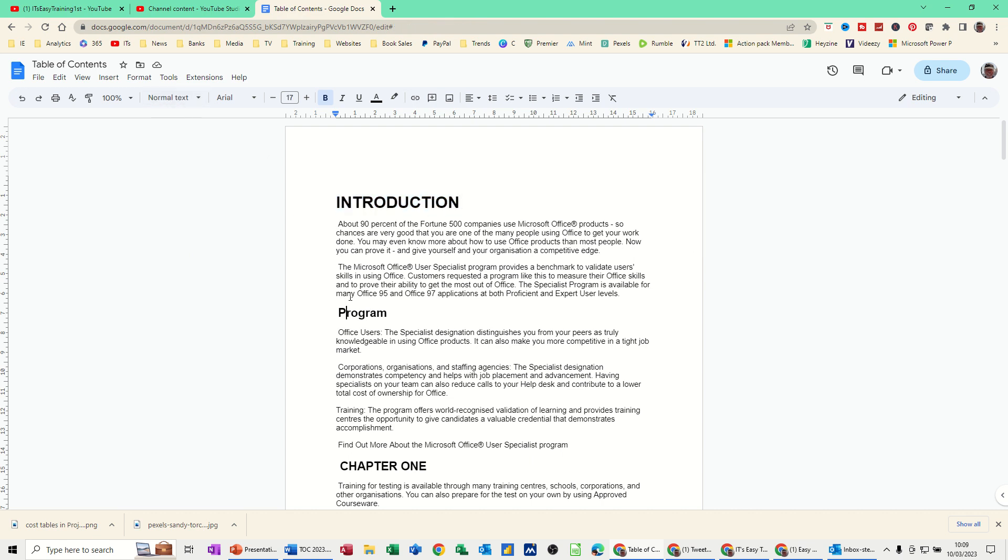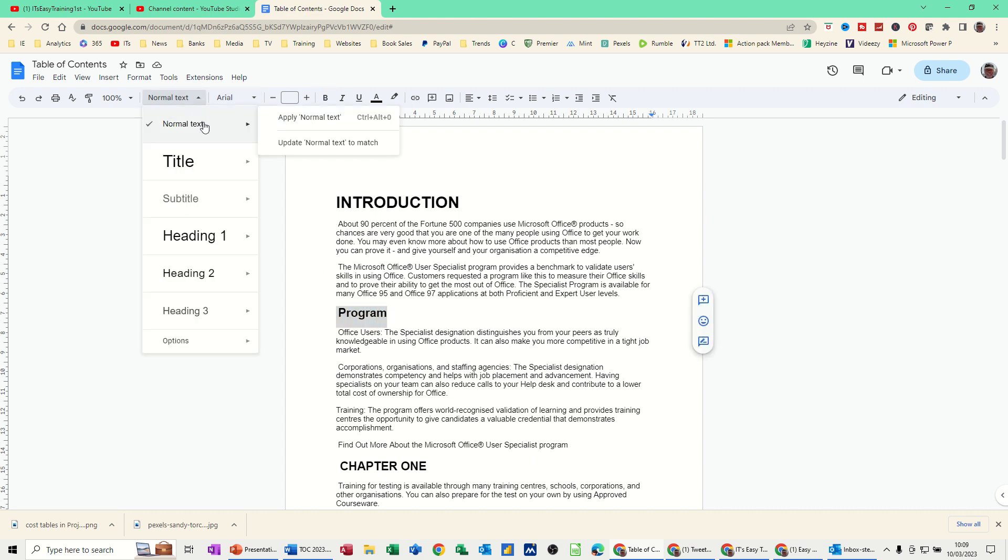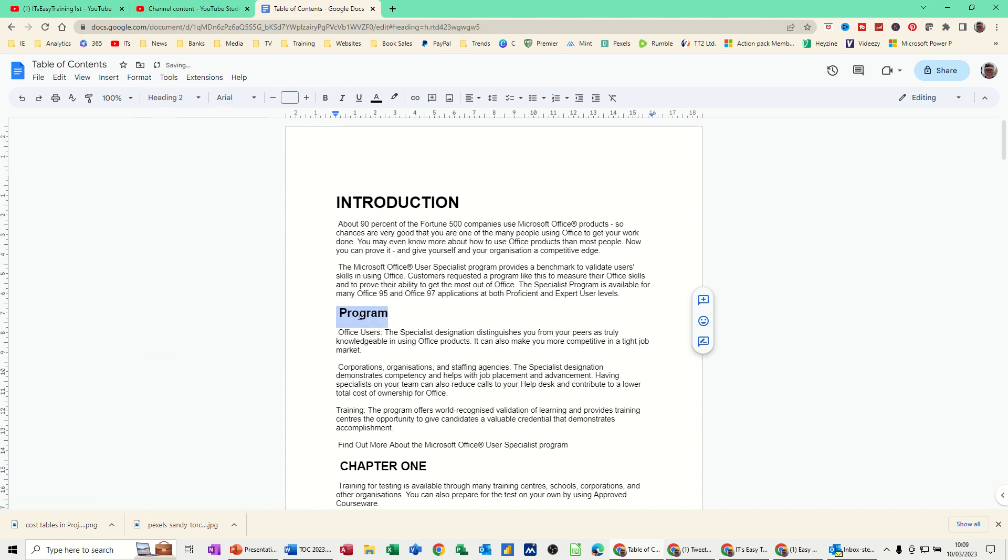If I click into program, that's down as normal text, but if I highlight that I can set that to a heading style as well. Just click on apply heading style 2, and that's now heading style 2.